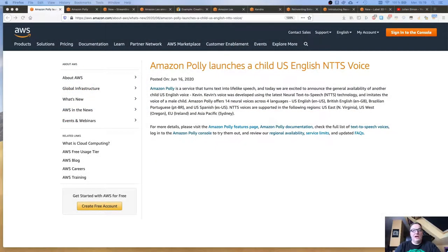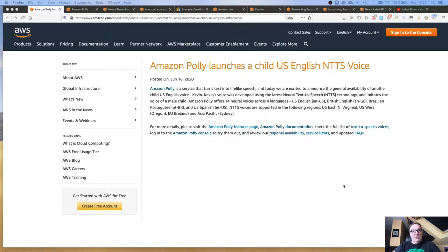As usual, let's start with the high-level services. The first one I'd like to discuss today is Amazon Polly, our text-to-speech service. Polly has two different engines for voice generation. The first one is the standard engine and the newer one is called the neural engine, and we use it for neural text-to-speech, NTTS.